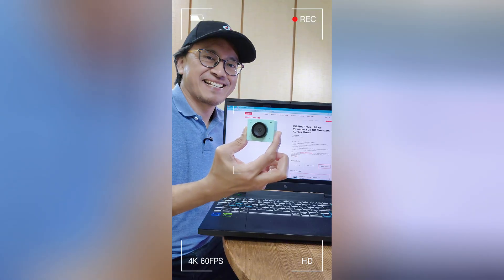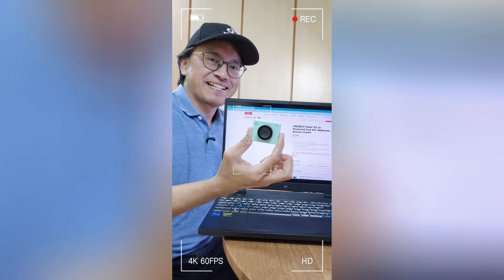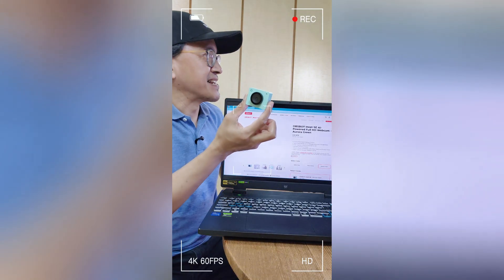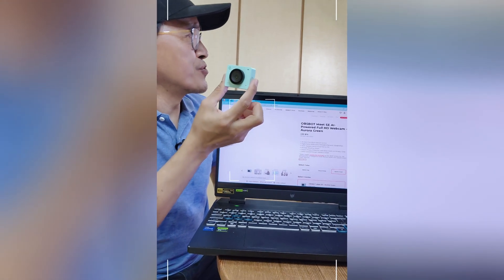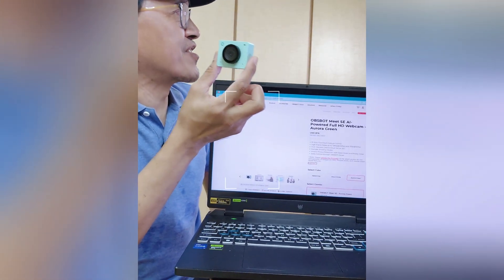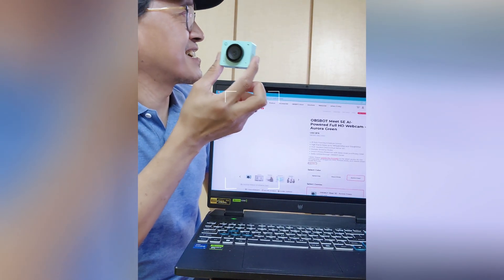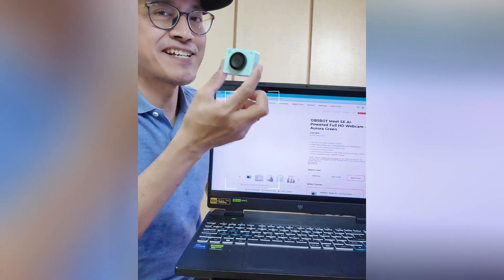Also, notice that after pulling the object out from the screen, the one on the screen is no longer there. How did that happen?